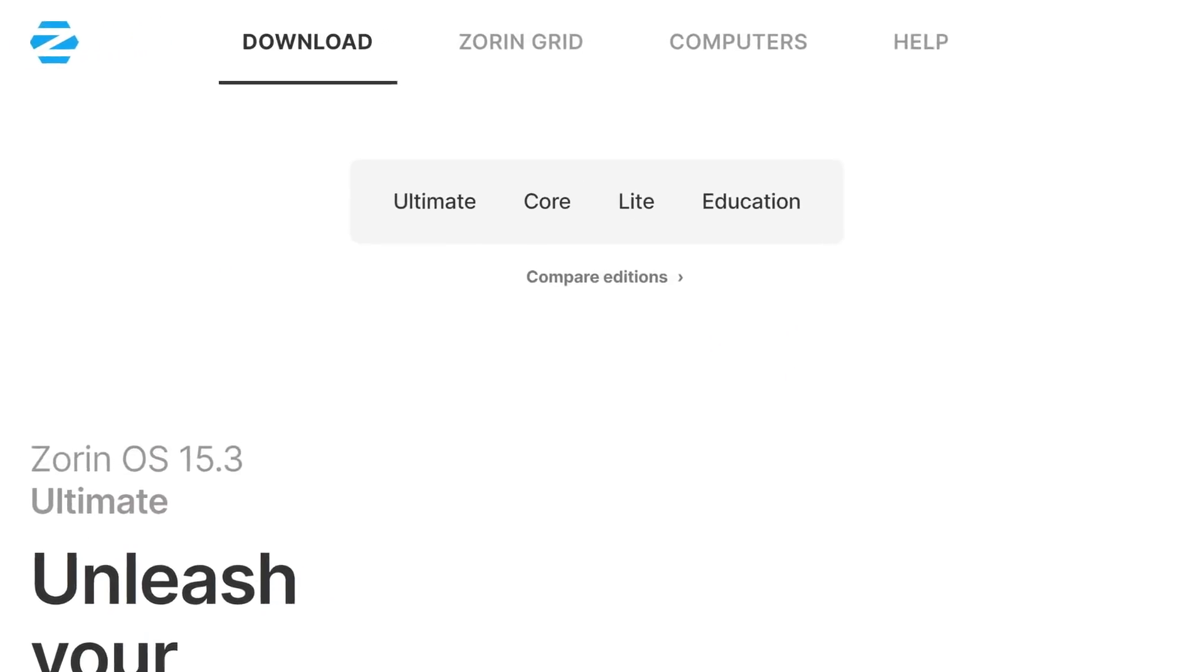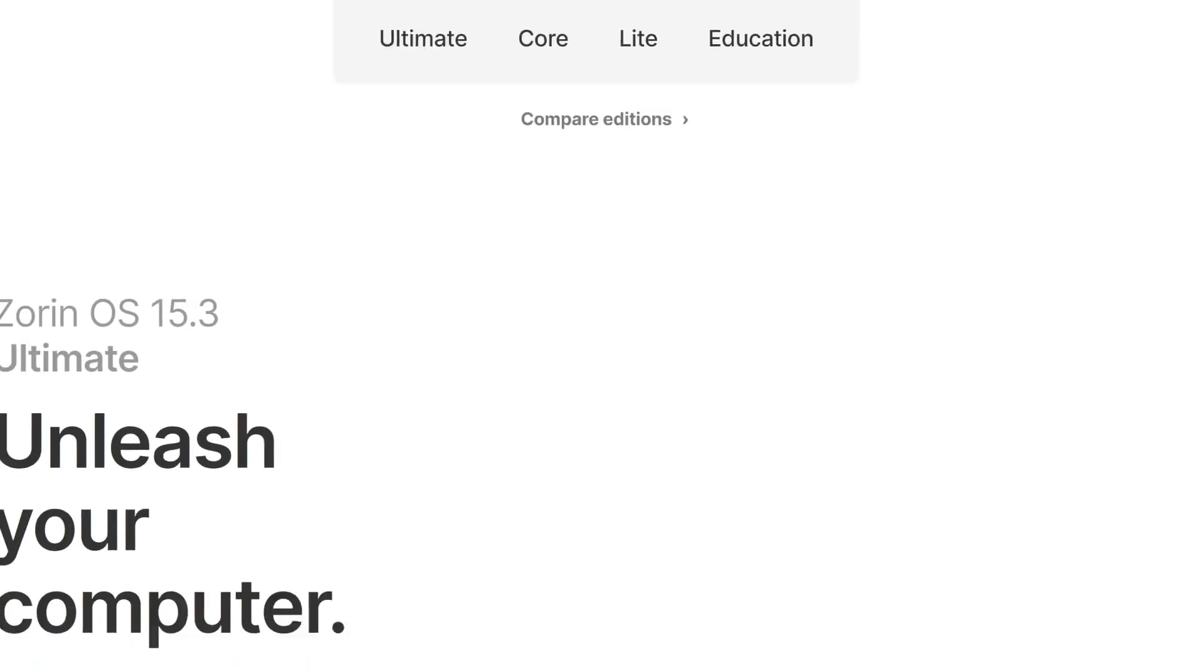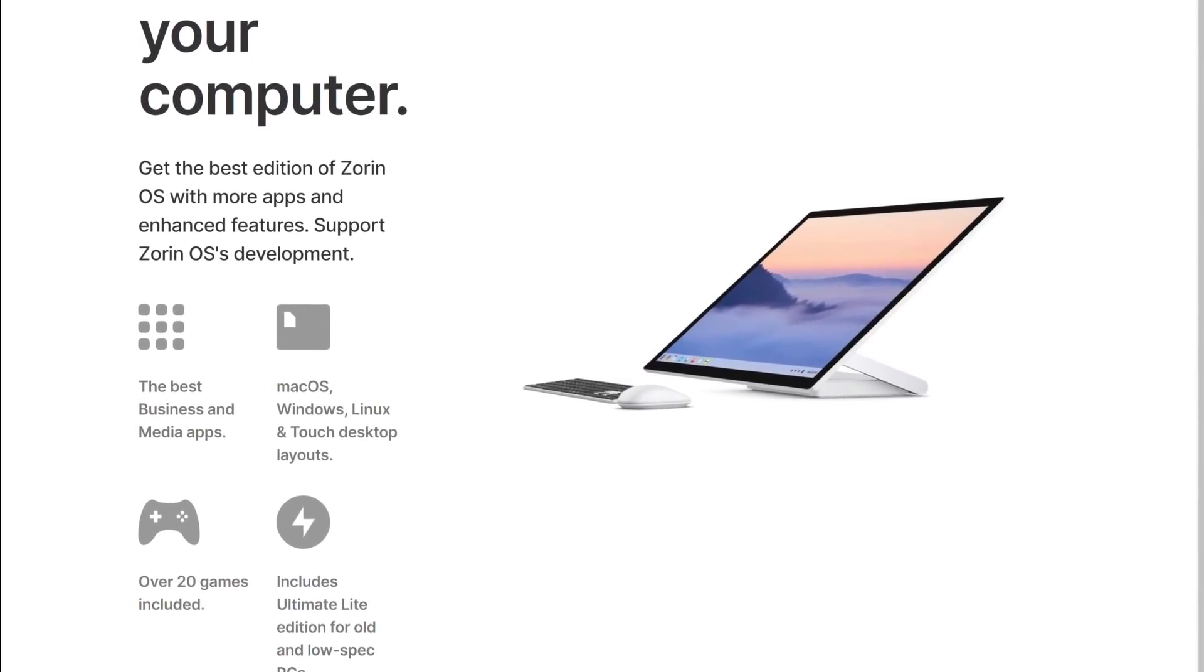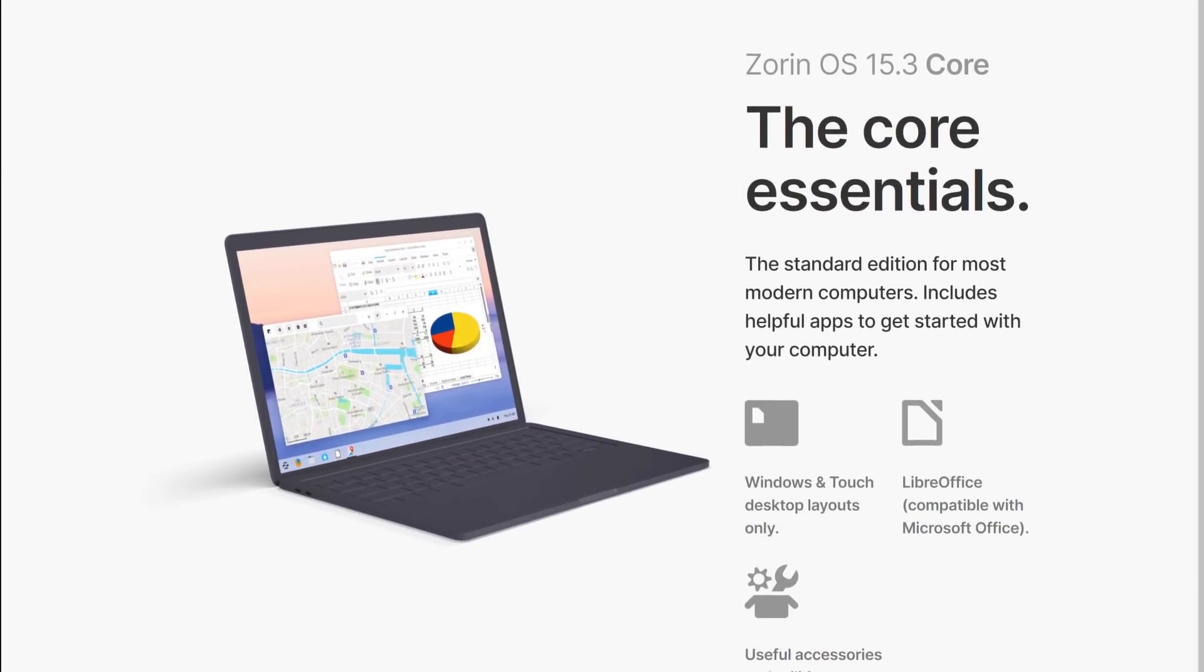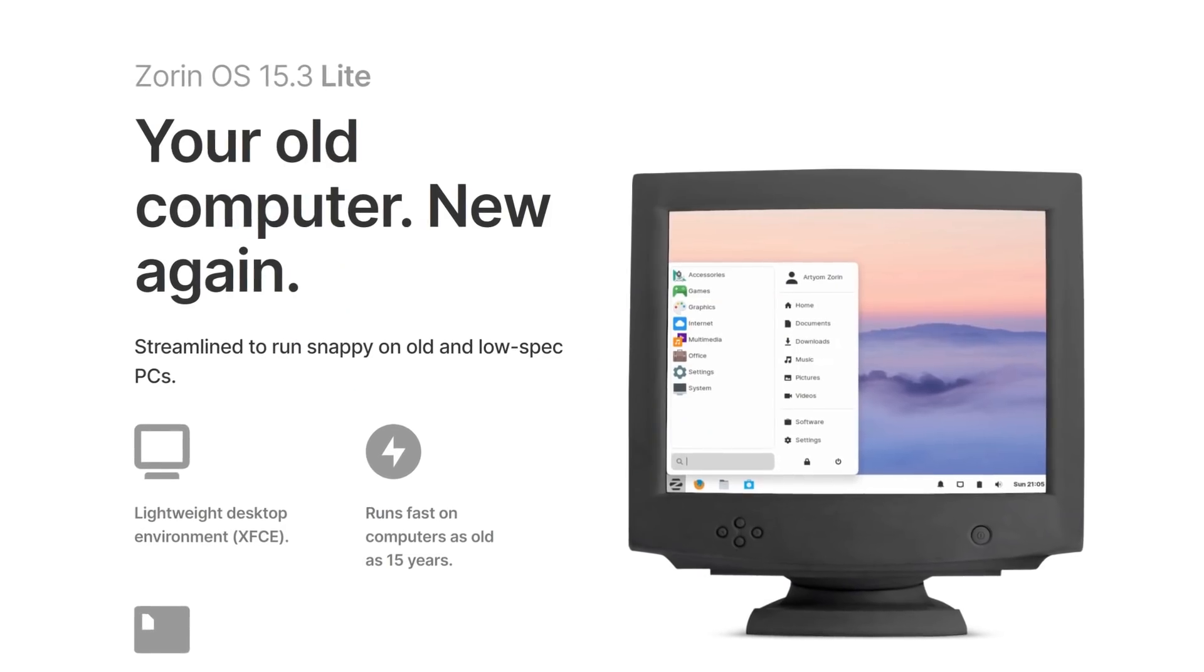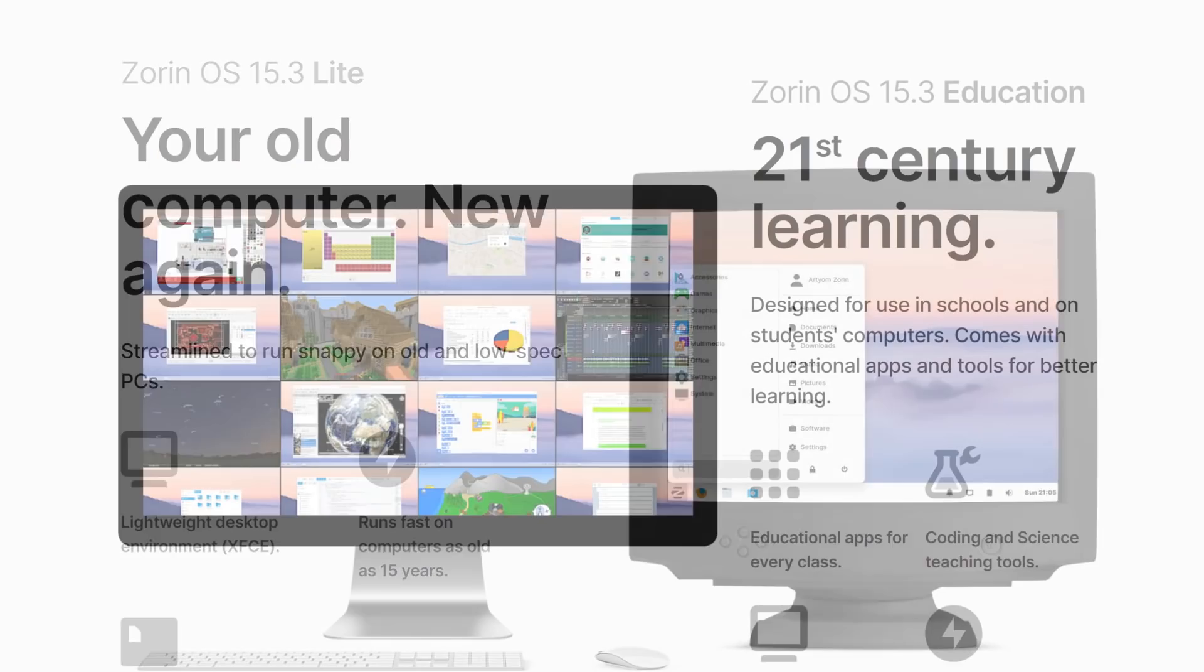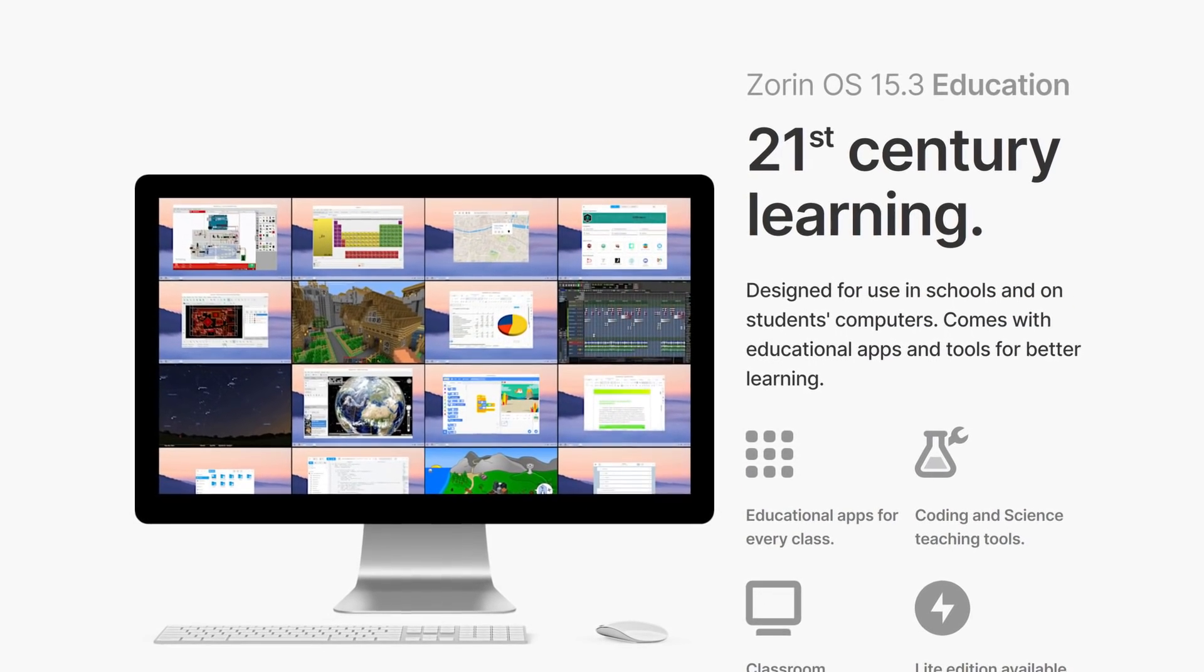Zorin OS comes in several editions: the paid Ultimate Edition for 39 Euros with more apps and enhanced features, the free Core Edition for most computers, the Lite Edition for low-spec PCs, and the Education Edition with tools for teaching and learning.